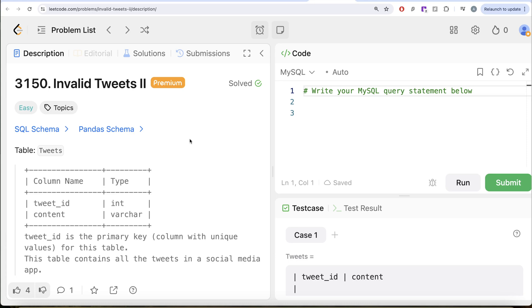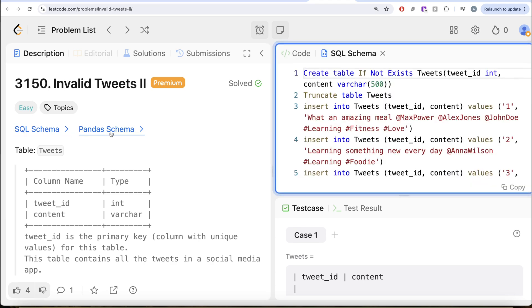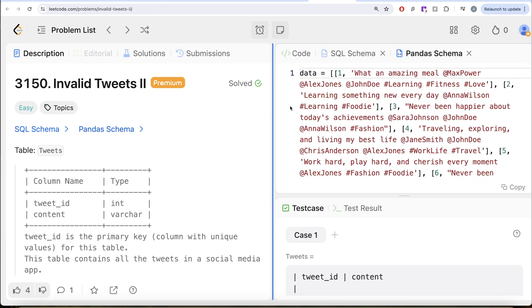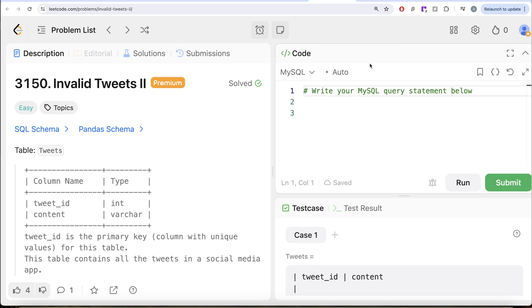In this video, we are going to solve this question on LeetCode regarding invalid tweets part 2. I am going to share the SQL schema as well as the Pandas schema in the description box below.